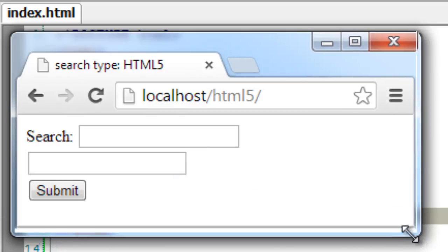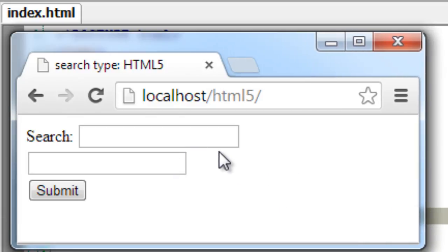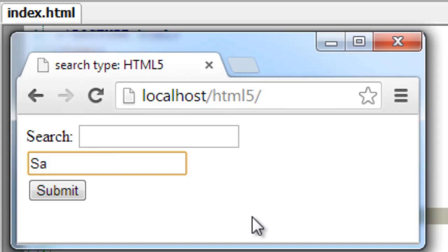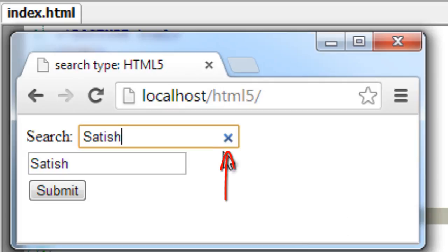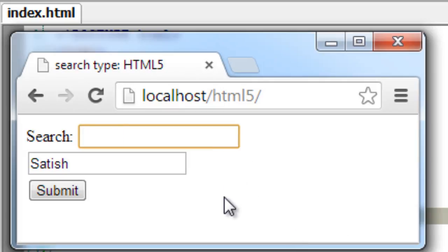But once we start typing - this is the text, simple text input field. Once we start typing inside this search type input tag, you get this X symbol here which we usually get for Google search. So this is simple interface change with input tags with type search.